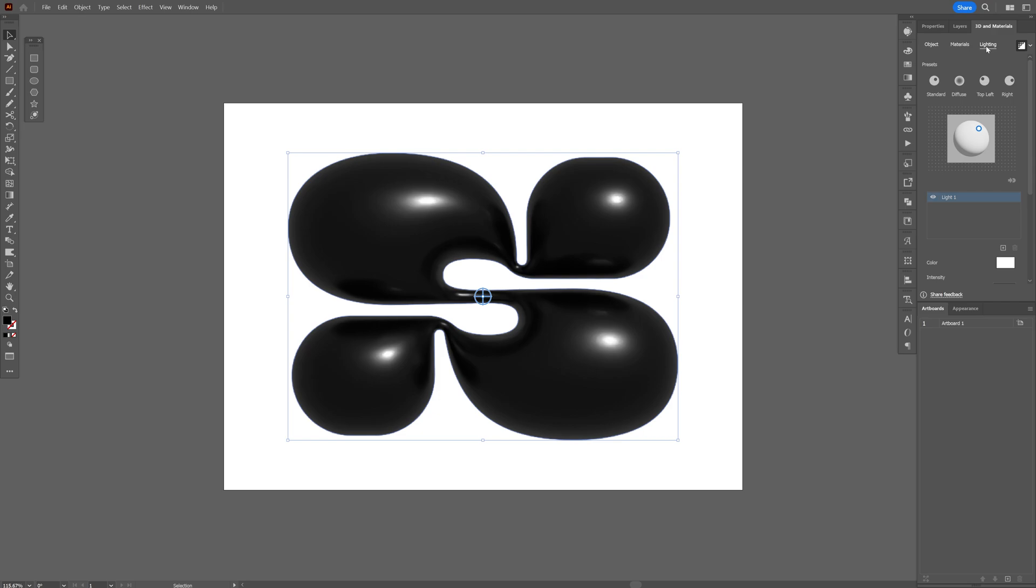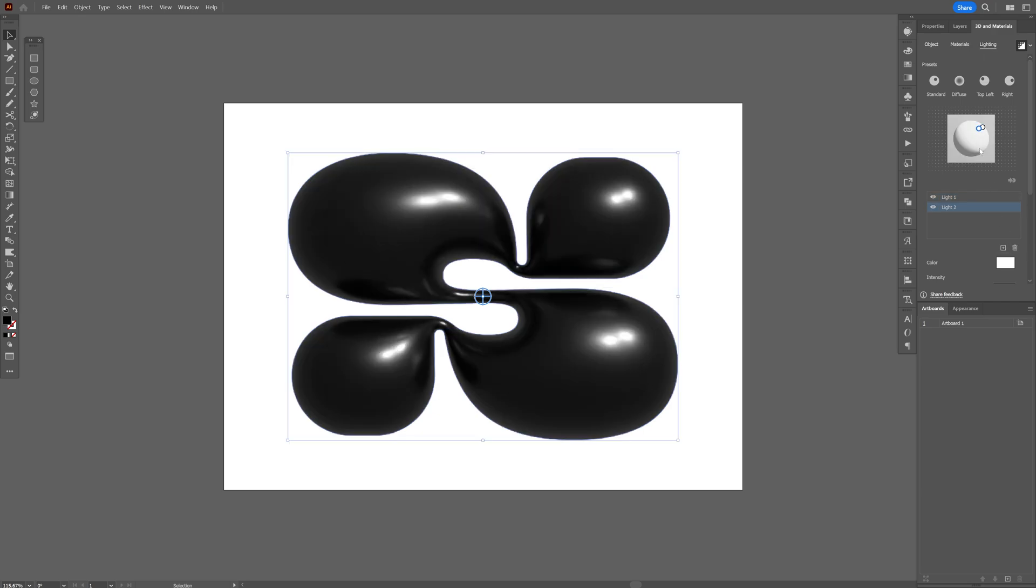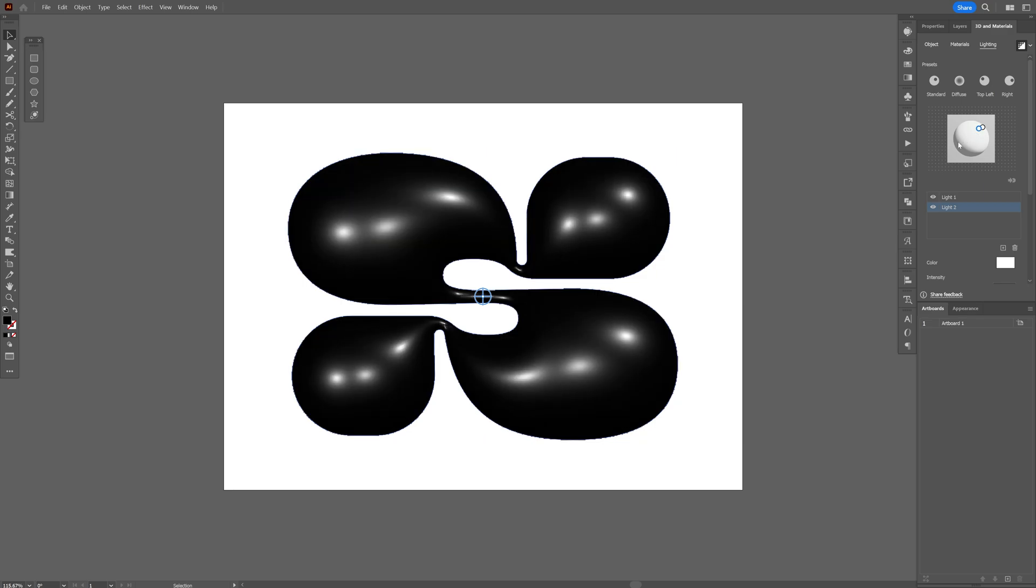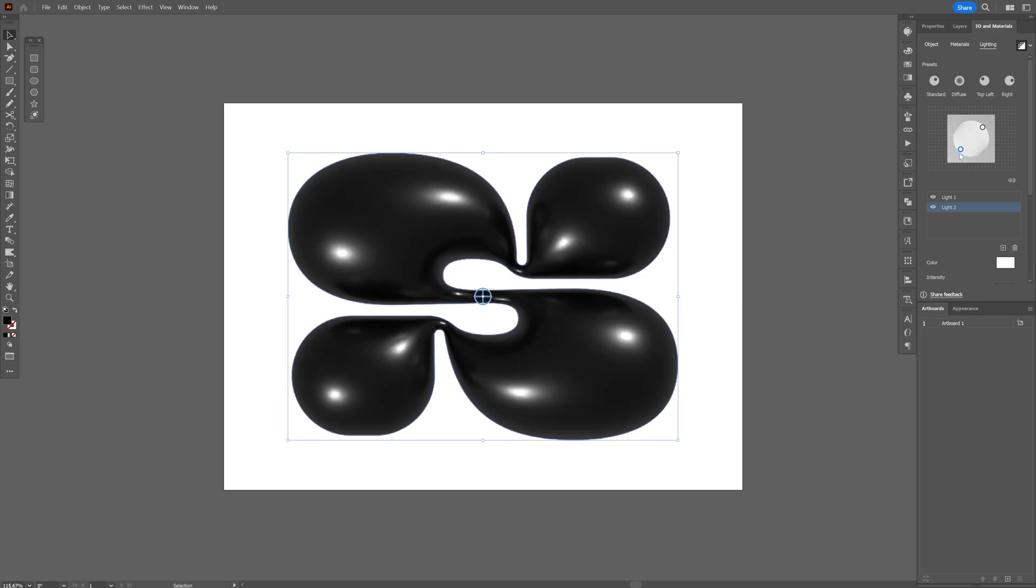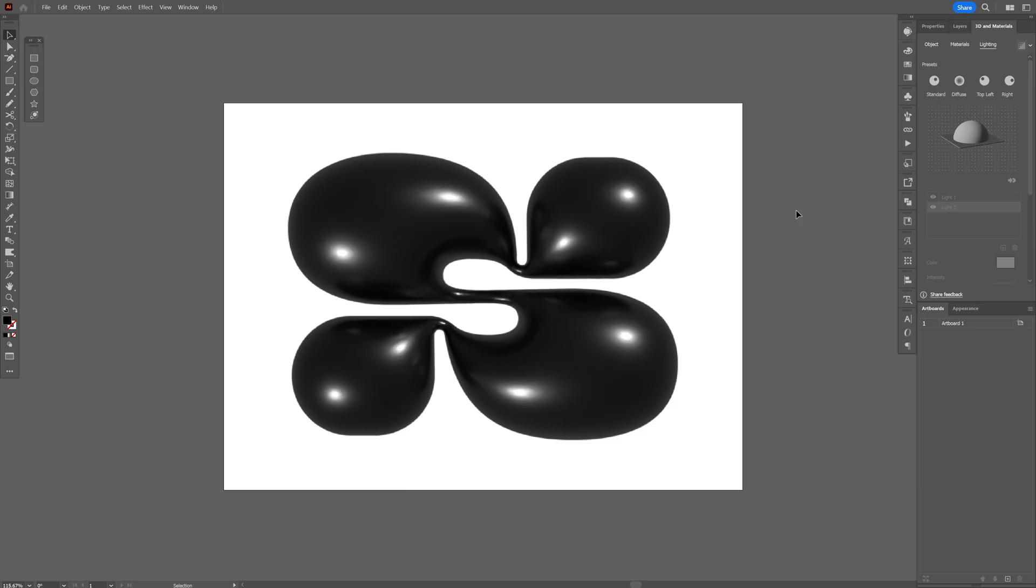Now you also can go to the light and just customize the lights however you like. You also can add here another light source and I'm going to push it into the opposite direction like so and I'm going to save it as a JPEG.